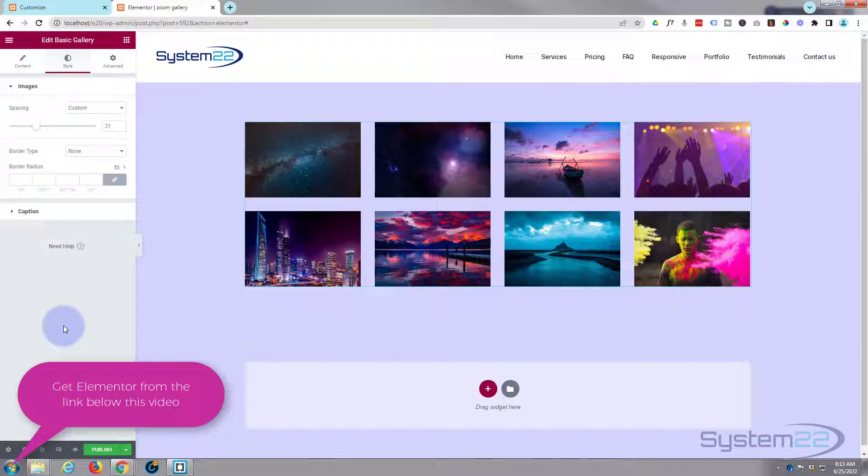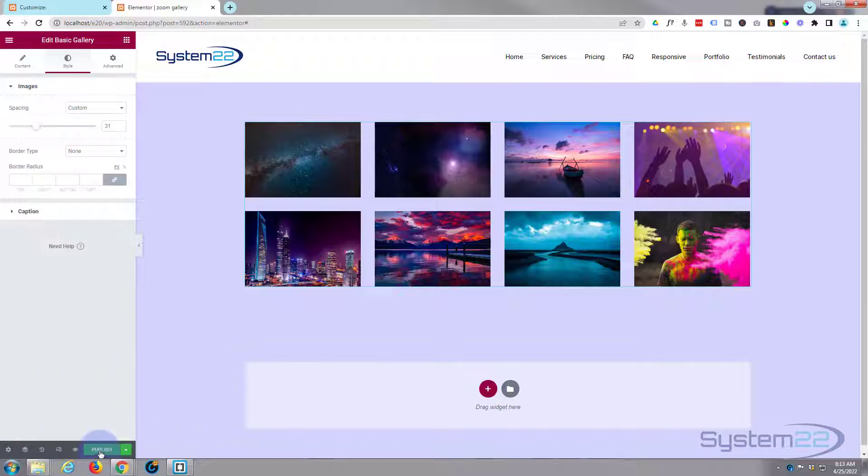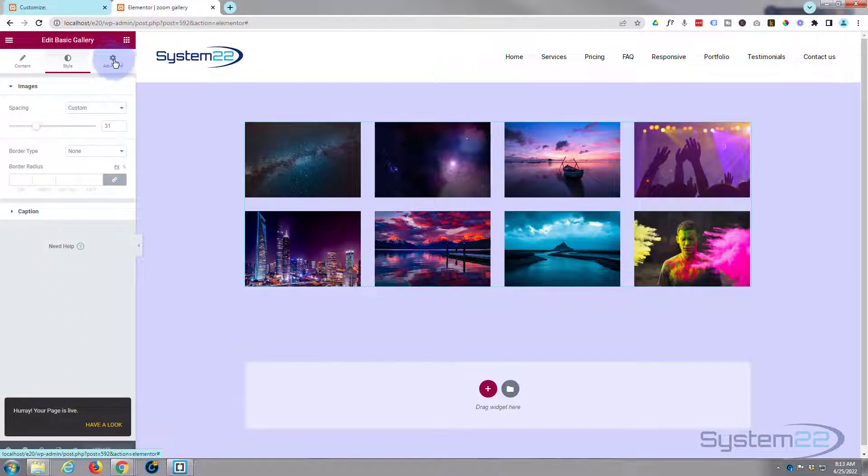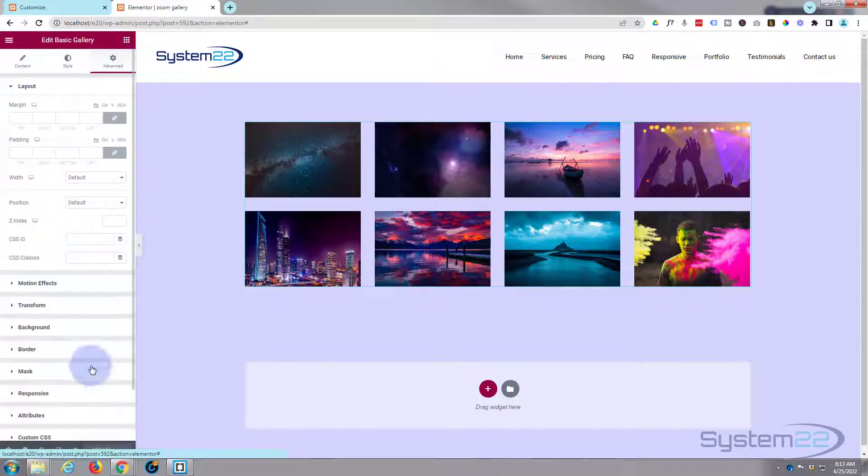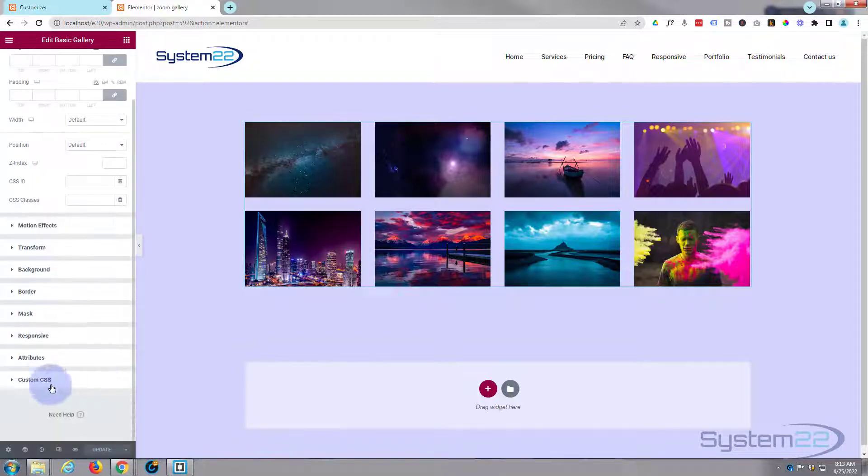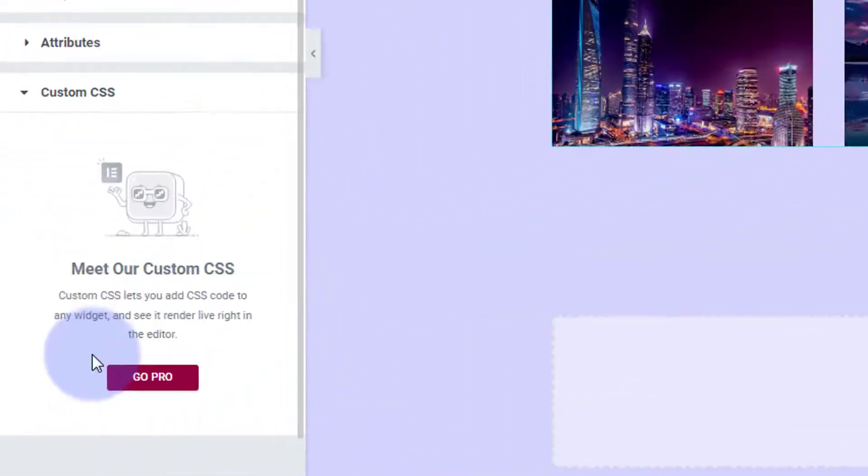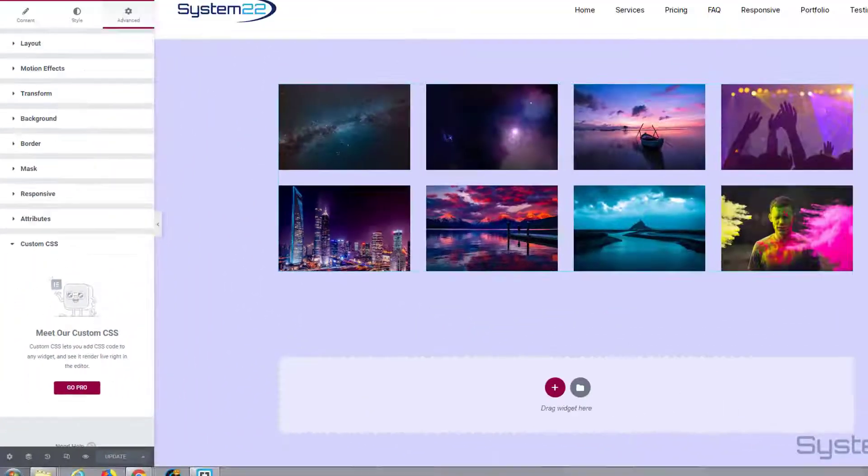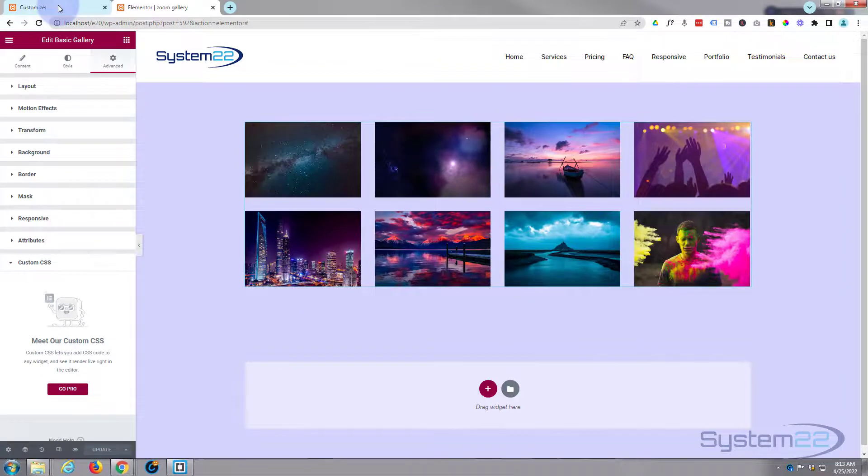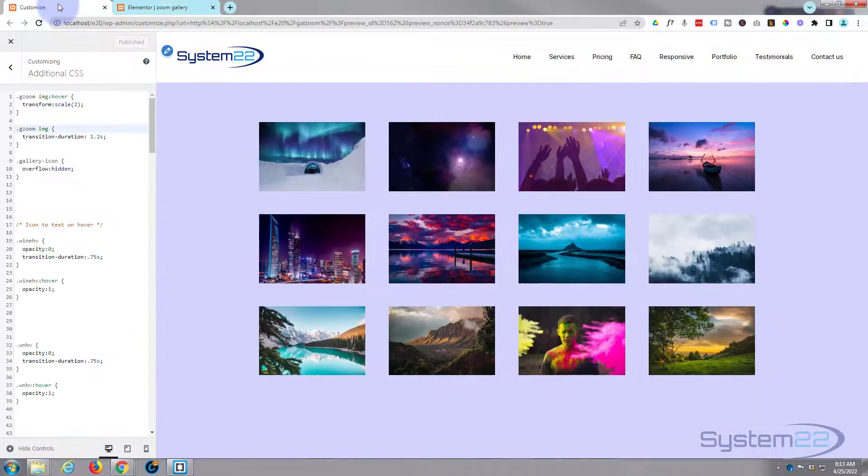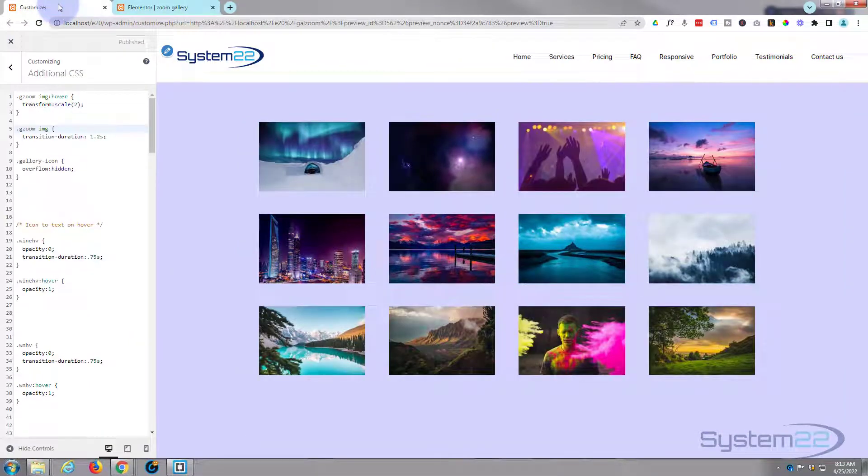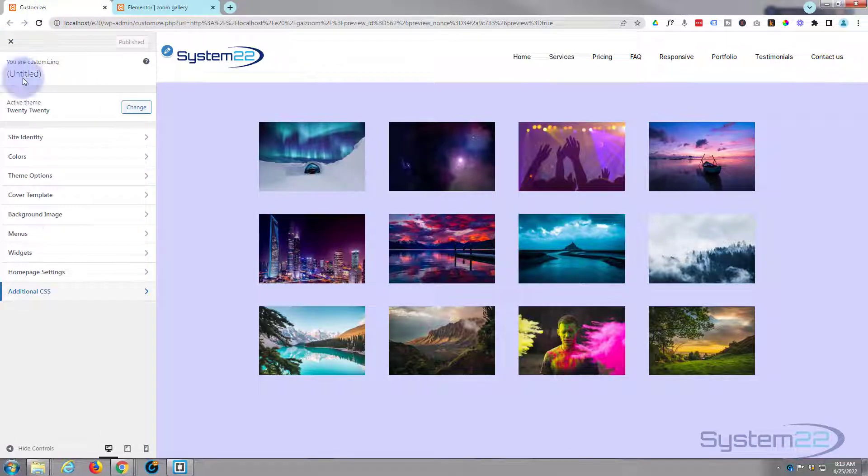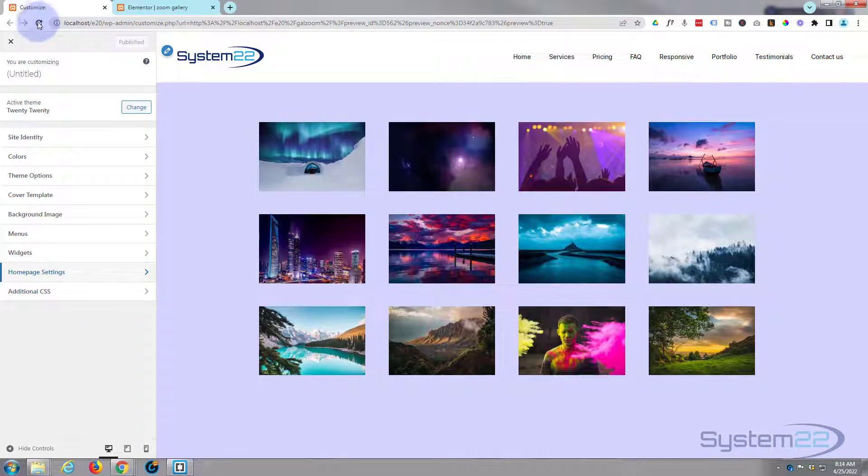Now if you've got the pro version of Elementor, you can go over to your advanced and do your custom CSS in the little box down the bottom. I'm using the free version today, so we need to go to our customizer. To get to your customizer, go down to your dashboard, then appearance, and then customize. That will bring you to this page right here.